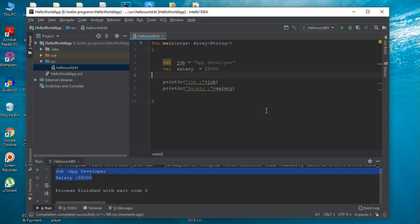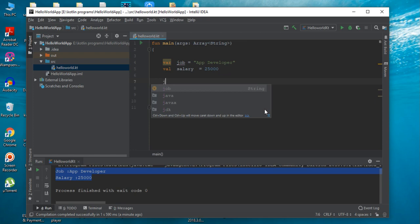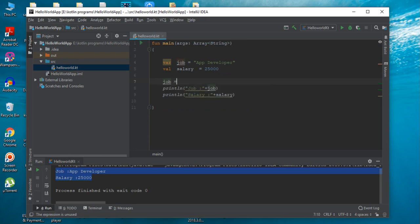That means you can change and modify the variable value anywhere in the program. But if you declare a variable using the keyword VAL, that variable is immutable — that means you cannot alter the variable value anywhere in the program. For example, here I can modify the variable job, changing its value to manager. That is possible.